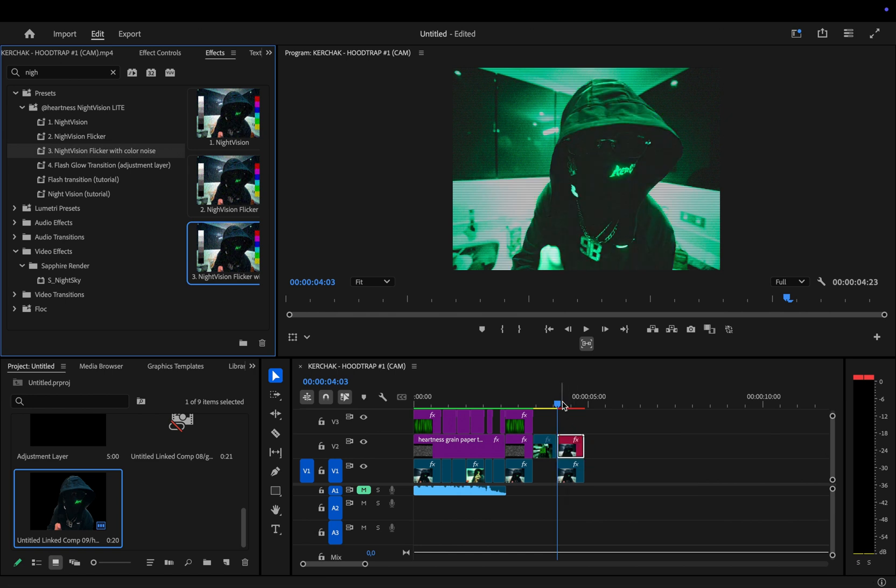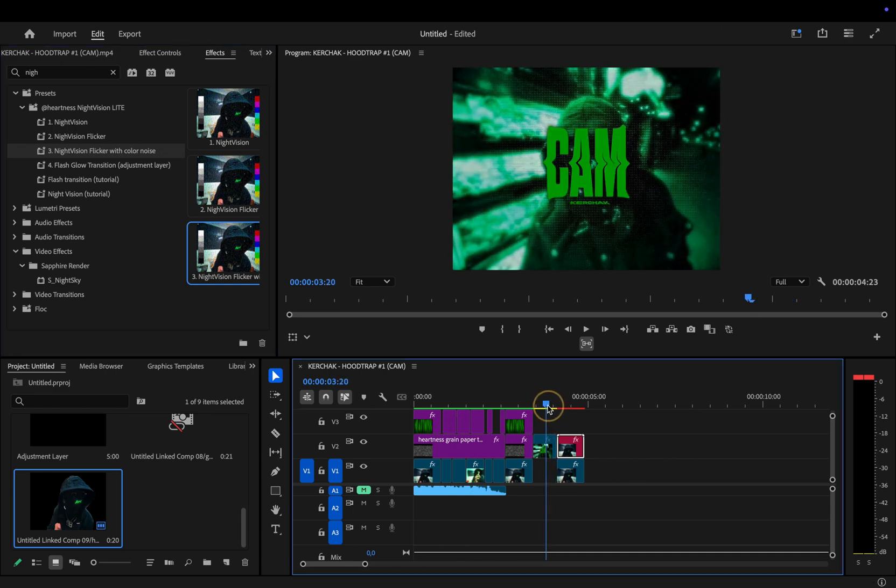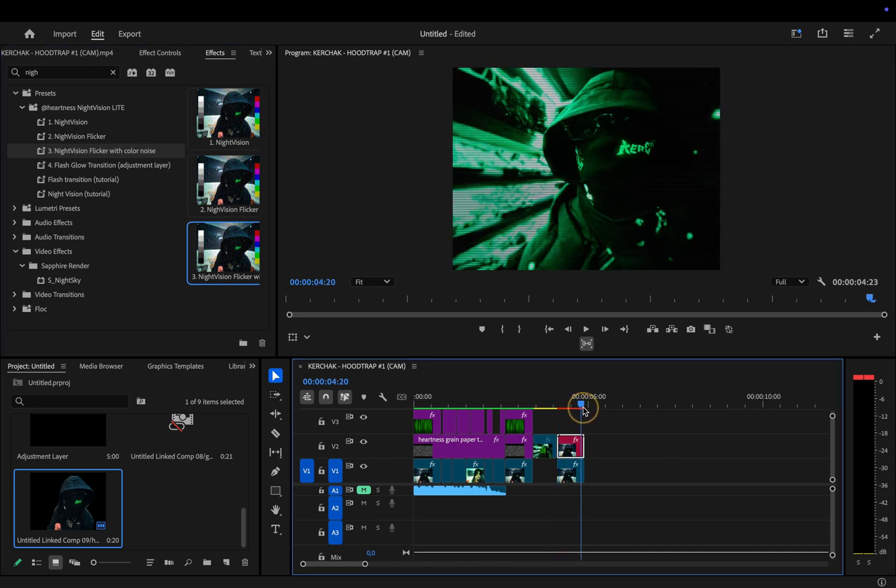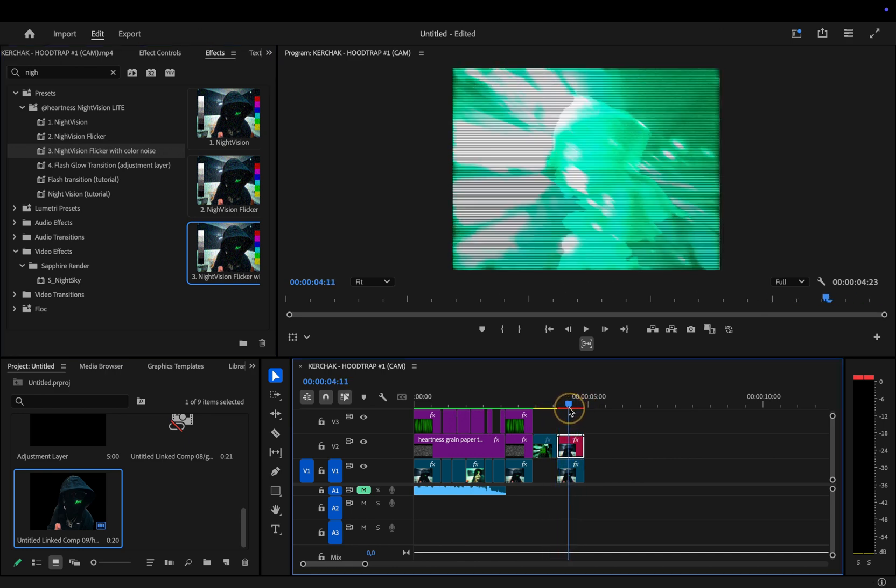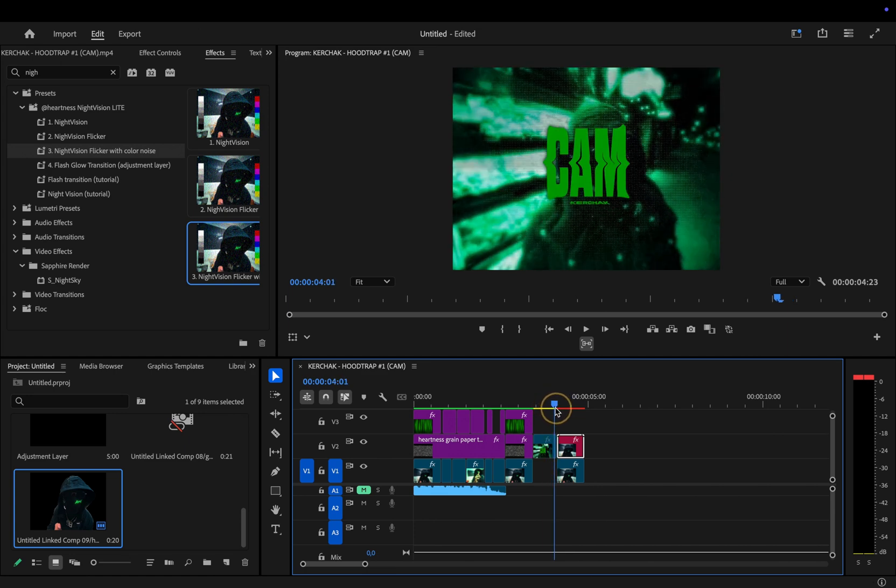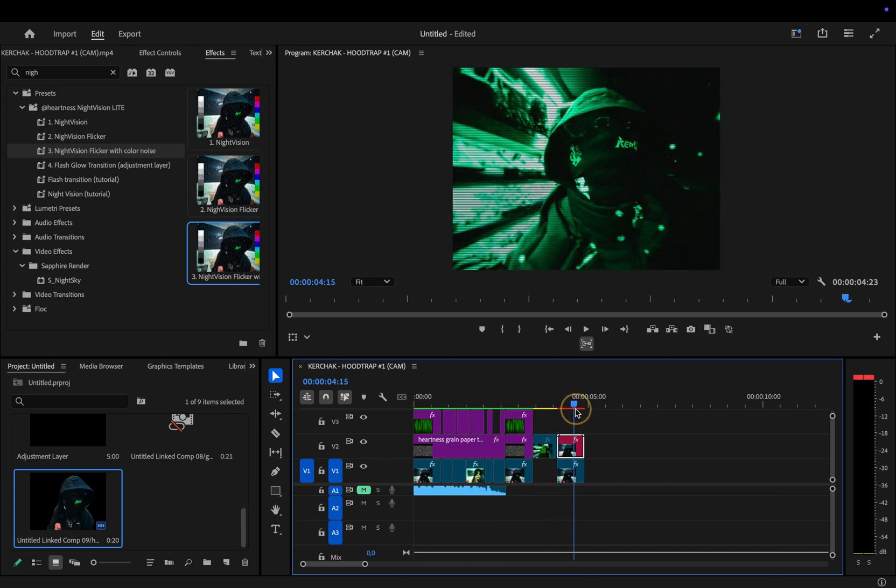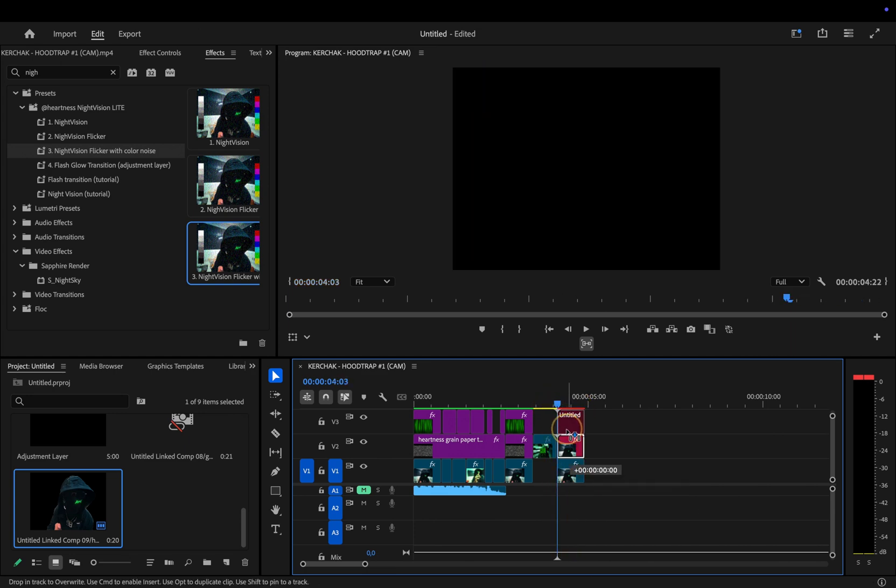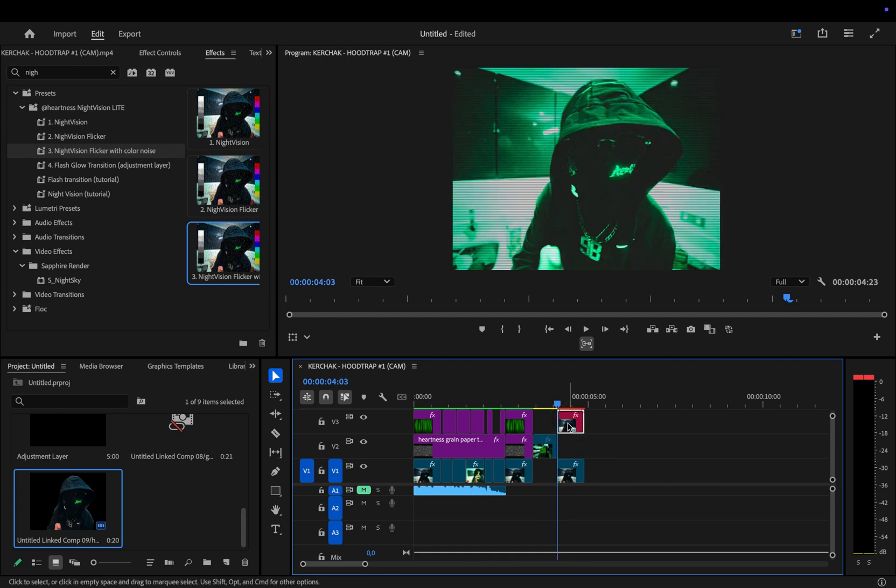So, as you can see, with just one click, we've got a night vision effect that looks almost exactly like the one in the Kerchak video, even with the flicker built in. Super quick and clean. Now, we're going to move the roto layer up a bit, so we've got space to drop in the paper texture and some text.